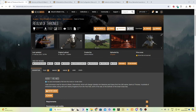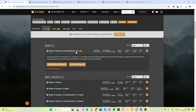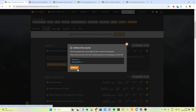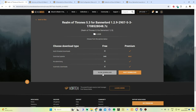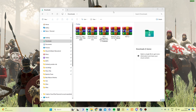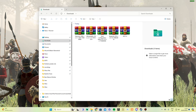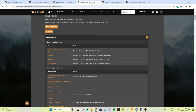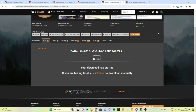If you don't know how to download off Nexus Mods, it's pretty simple. Click on Files and download the Realm of Thrones for BannerLord 1.2.9 — click Manually Download. You'll also need two additional required files. You also need to download Harmony, UI Extender, Mod Configuration Menu, and ButterLib.